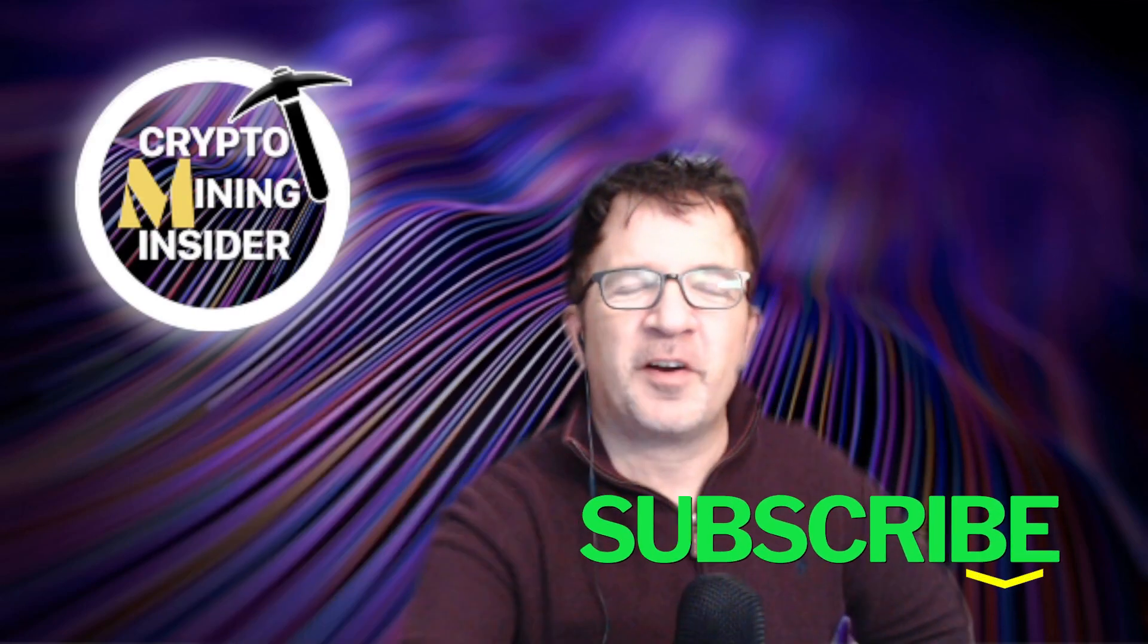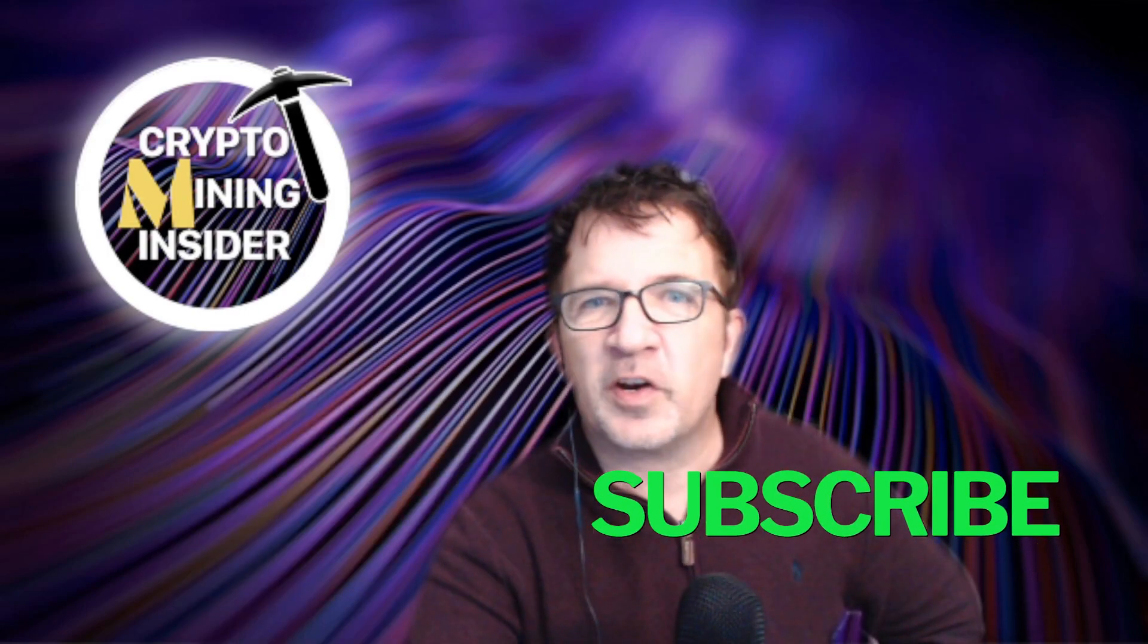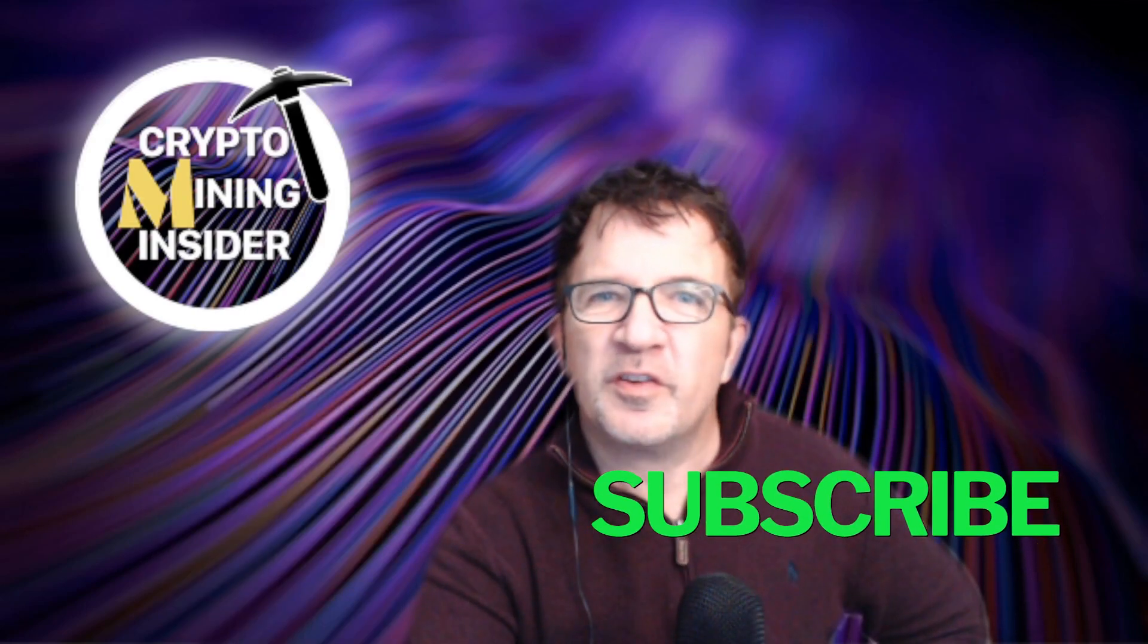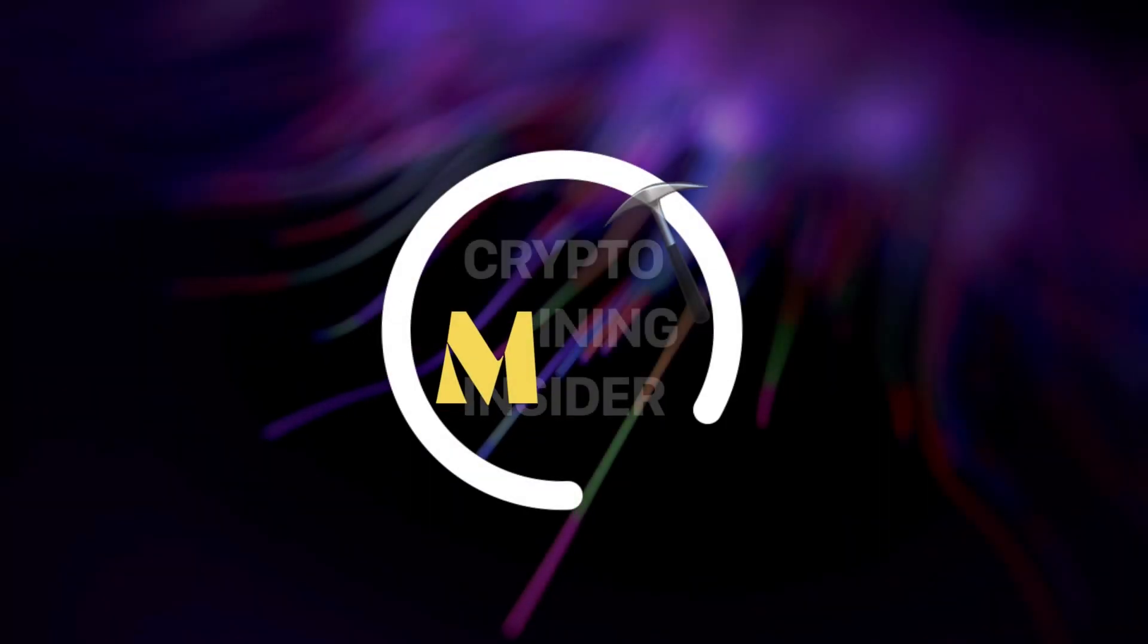We've been able to do it. If you haven't already subscribed, slam down that subscribe button. If you're looking for your next GPU, stick with me and let me show you how.